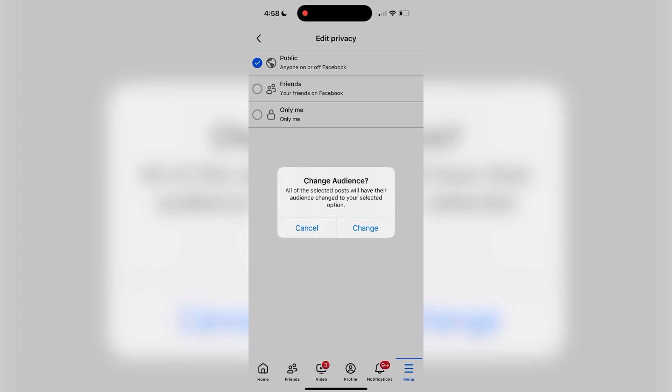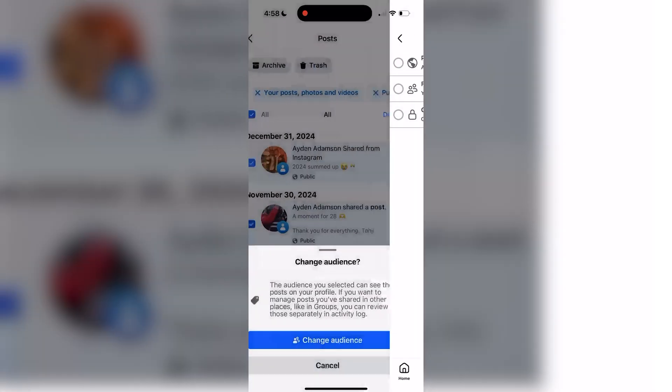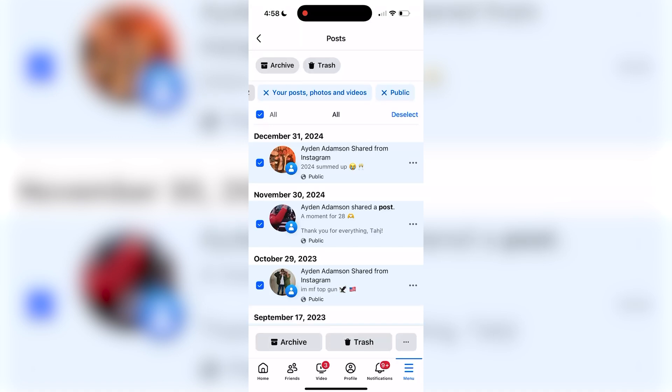Once again, this will confirm your choice. Just tap change in order to do that. And that's it. All of your selected Facebook posts are now public.